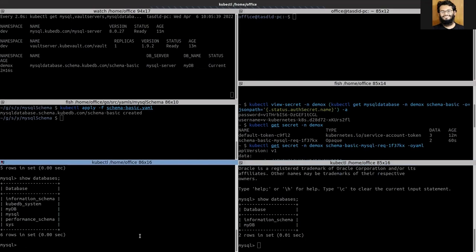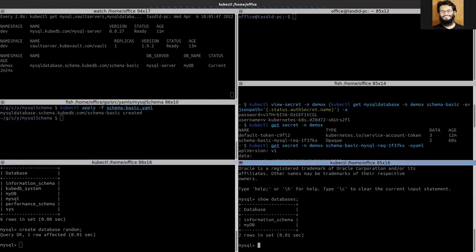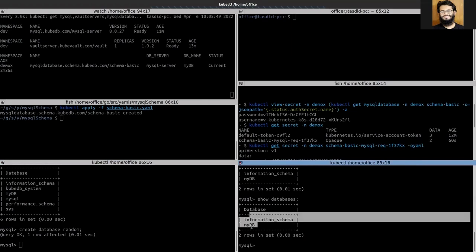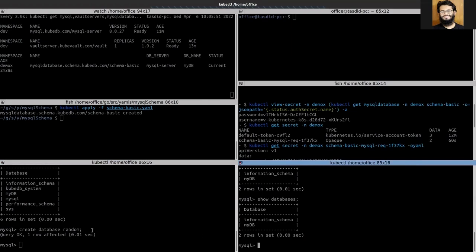Let's try to create another database and see. You can see that we cannot see other databases other than mydb when we are logged in using these credentials, which is fine.